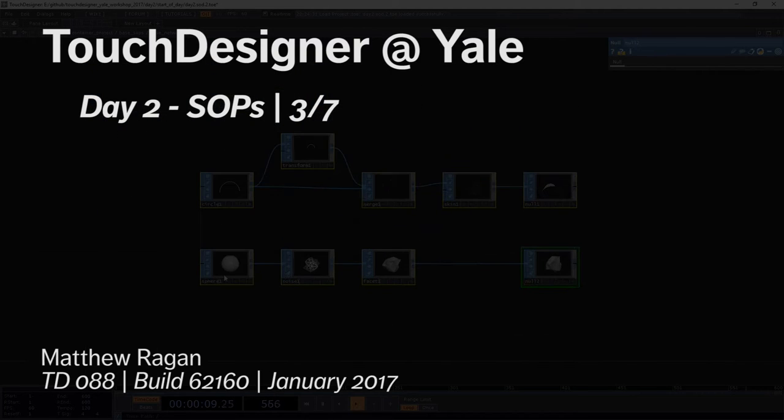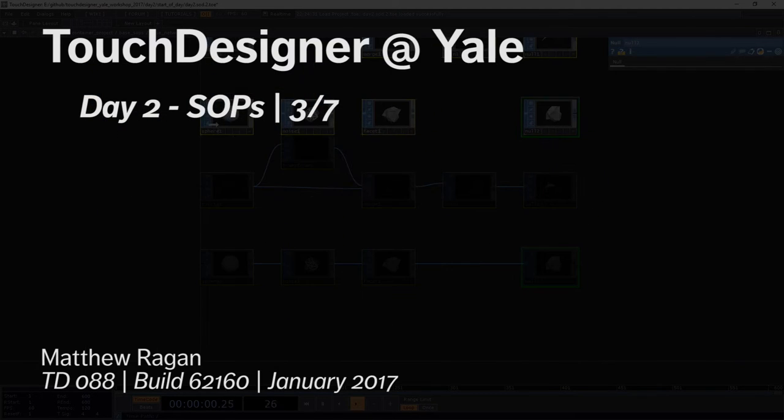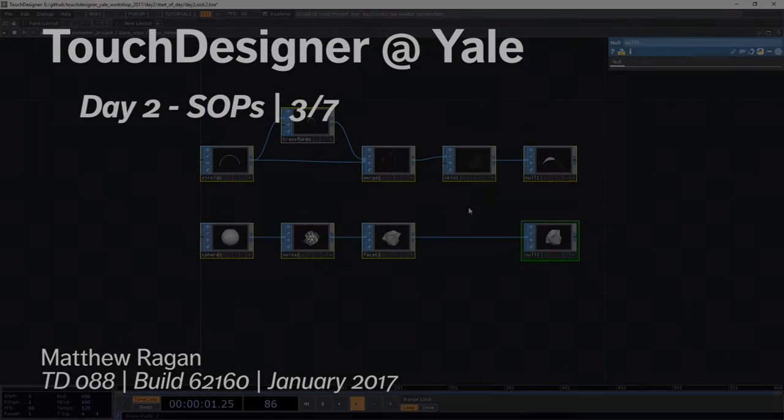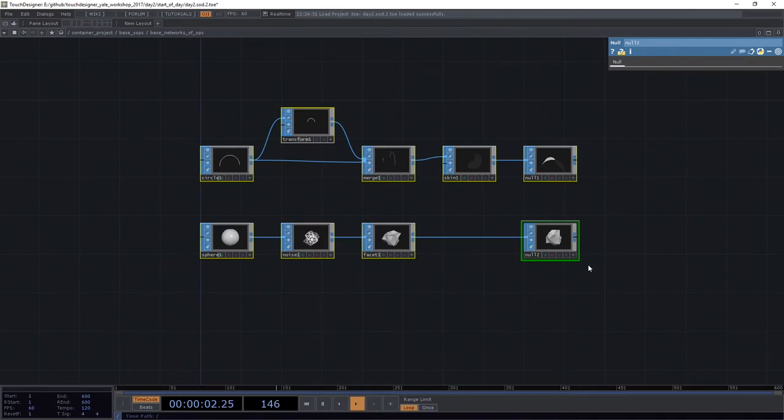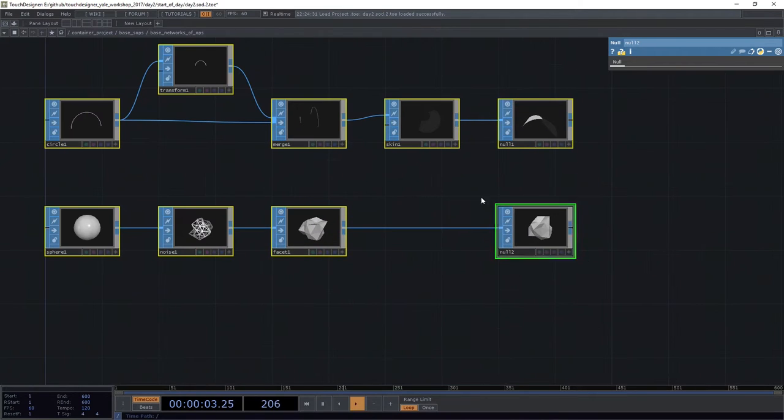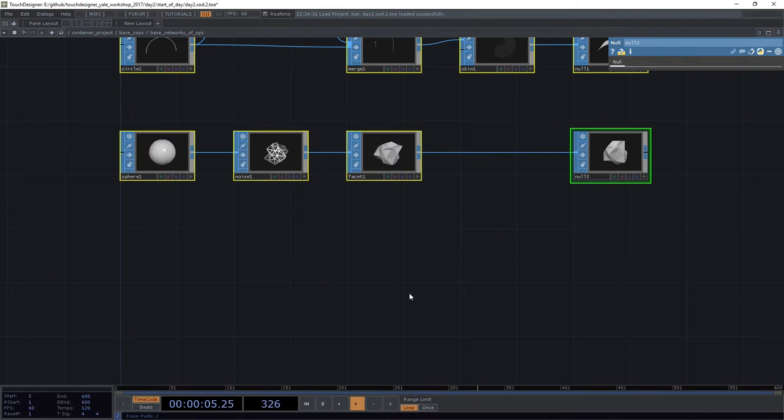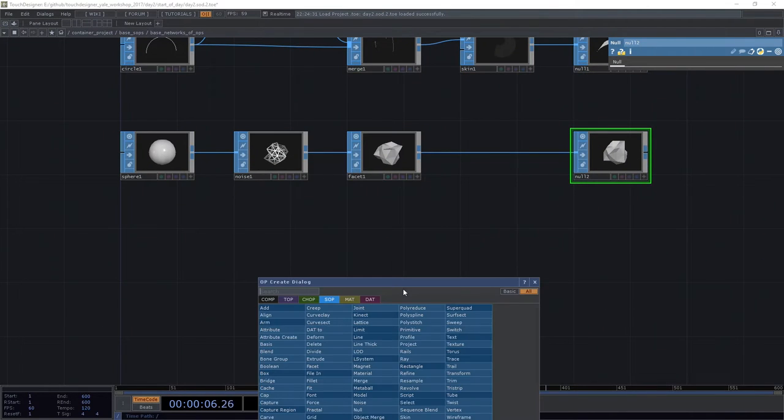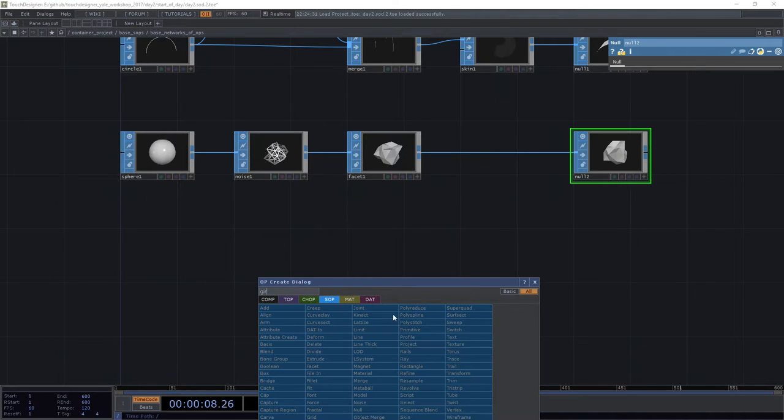Let's look at something else. Again, we're going to fast and furious fly through a bunch of these things just to get a sense of the kinds of things we might build here with SOPs.